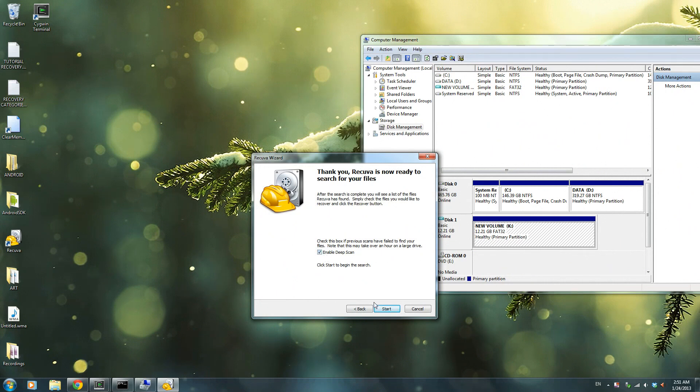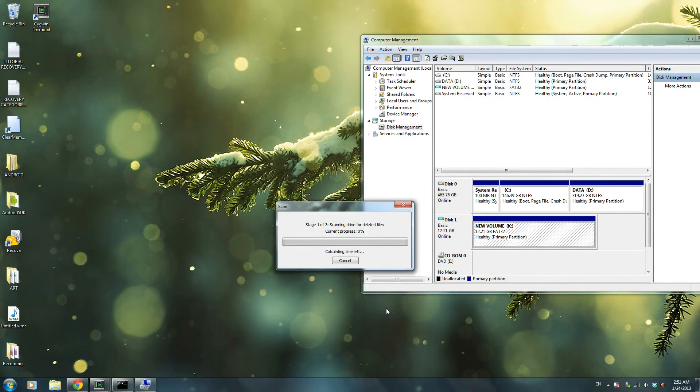And then press enable deep scan. This will take a long time, but this will be the thing that will find all your files. Press start.